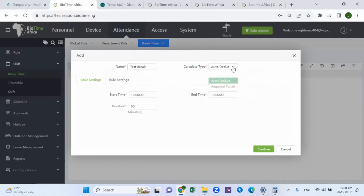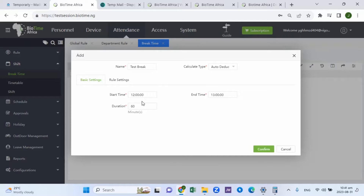If you choose auto deduct, it means automatically — for example, if you're meant to have a duration of 60 minutes, one hour as a break time, and you're working from eight to five — that one-hour break time is automatically deducted from the number of hours you work. So eight to five takes out one hour, and you would see eight hours or seven hours in the system accordingly because the one hour of break time has been automatically deducted.